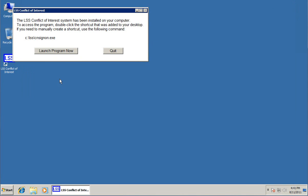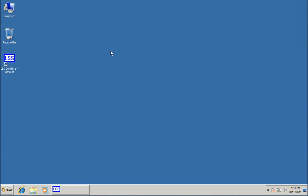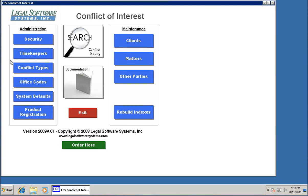I'm going to close this website. It does ask if we want to launch it now. I'm going to quit here so I can show you how to launch the program normally. When we installed this, it put a new shortcut on our desktop that says LSS Conflict of Interest. Just double click on that. And up comes the program. This is the main menu. I'm going to go through each of the things you need to get up and running.